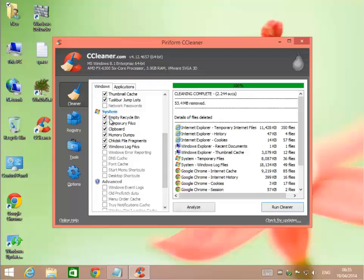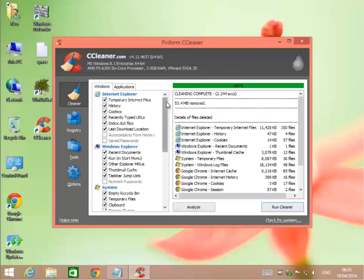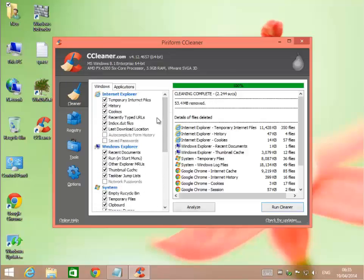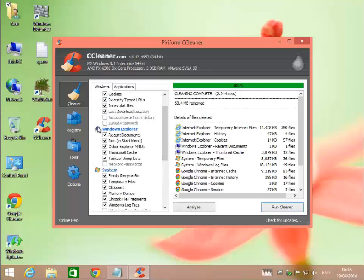Within my systems, it's going to empty my recycling bin, get rid of temporary files, things on my clipboard, memory dump files, check desk file fragments, and Windows log files. All this other stuff is more advanced. I wouldn't do it if I were you. I'd do a little more research before taking that stuff out.